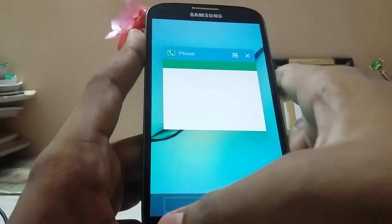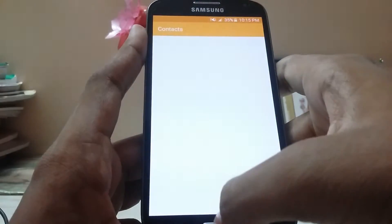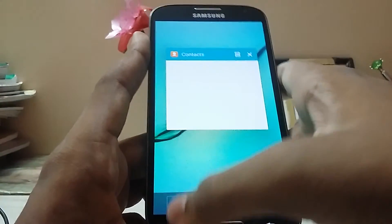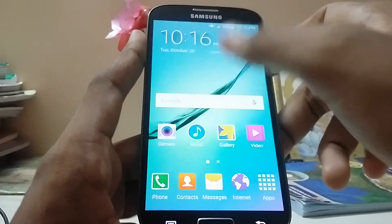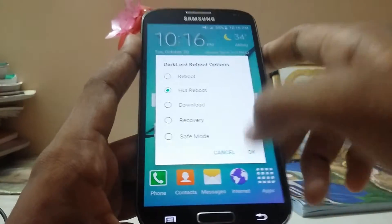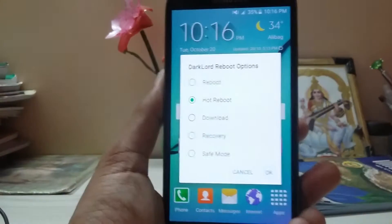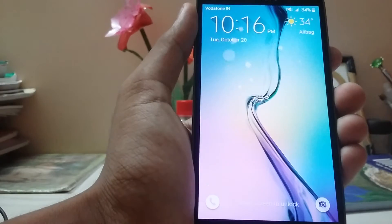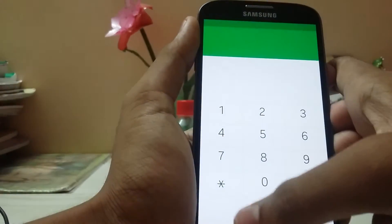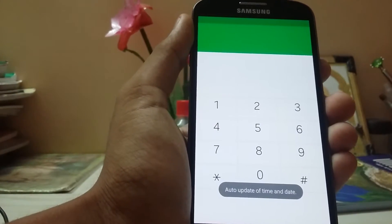The phone app sometimes doesn't open — there are some bug fixes done but there are still some bugs. Let's do a hot reboot and wait. Okay, that took a little bit of time to reboot.